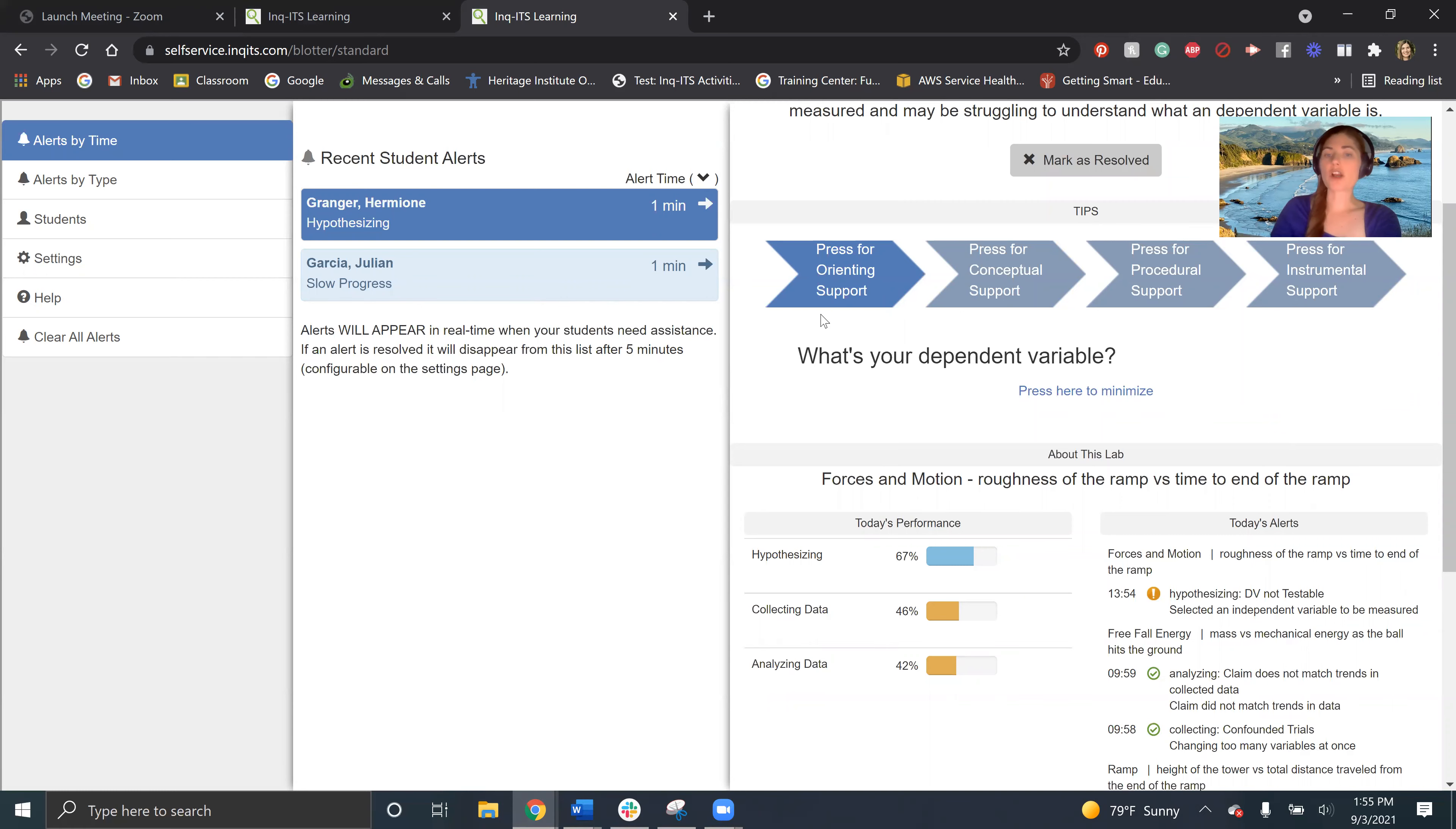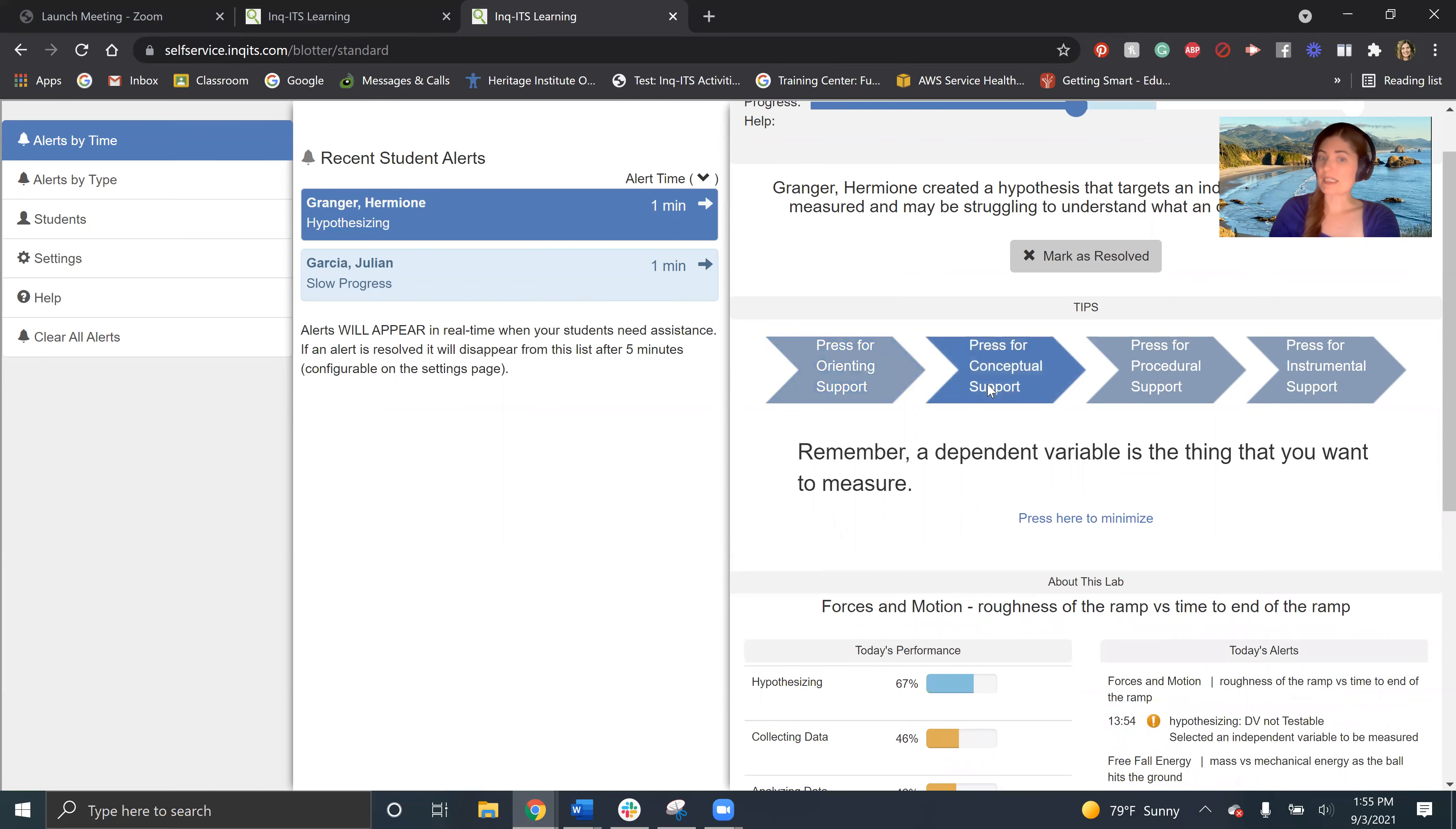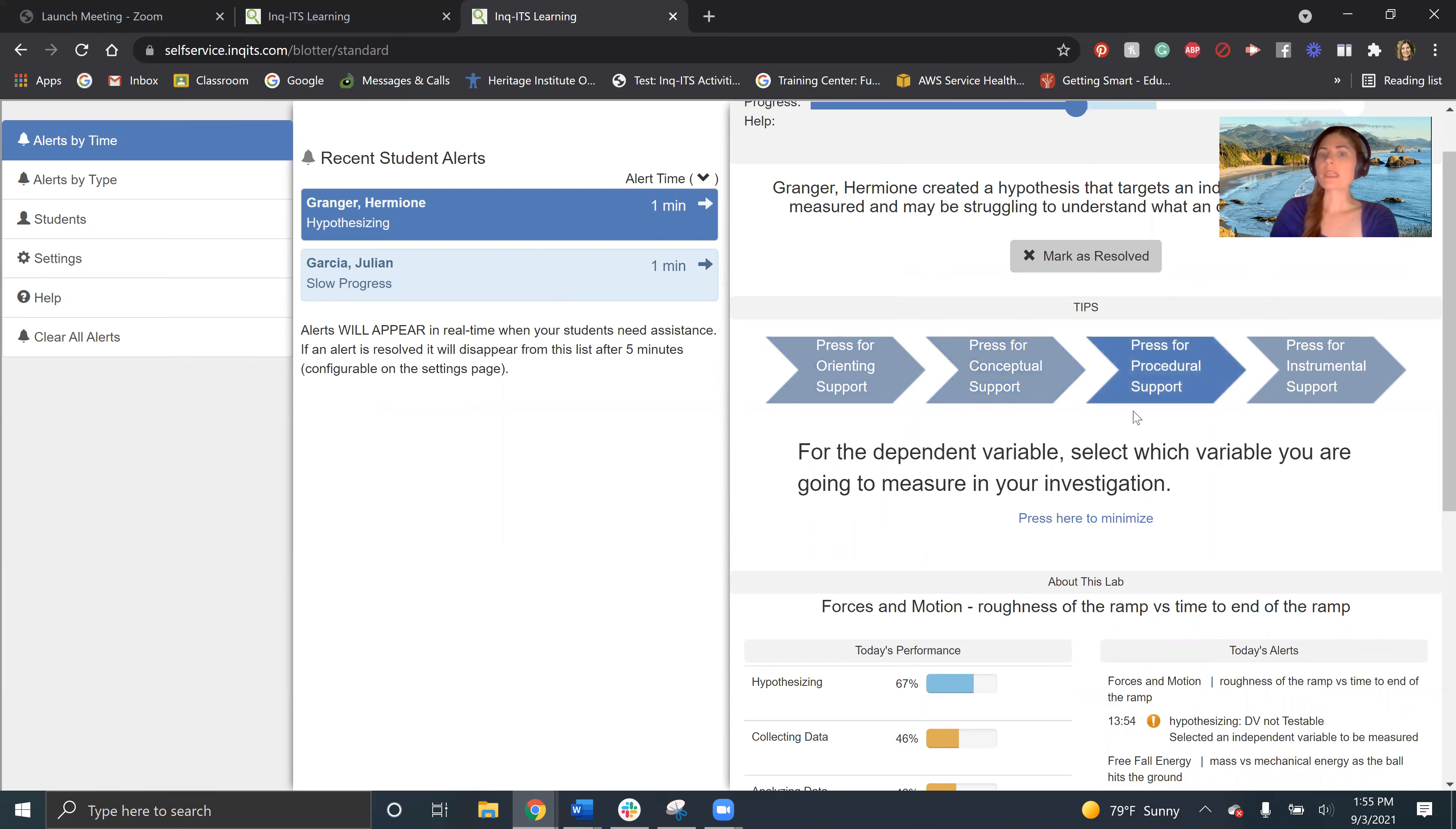So I can walk over to her and this is literally the text I can say to her. I can say, Hermione, what's your dependent variable? And if she needs more assistance, I can say, remember, a dependent variable is the thing you want to measure. So that dependent variable is the variable you're going to measure in your investigation. So that's the one you want to select now.